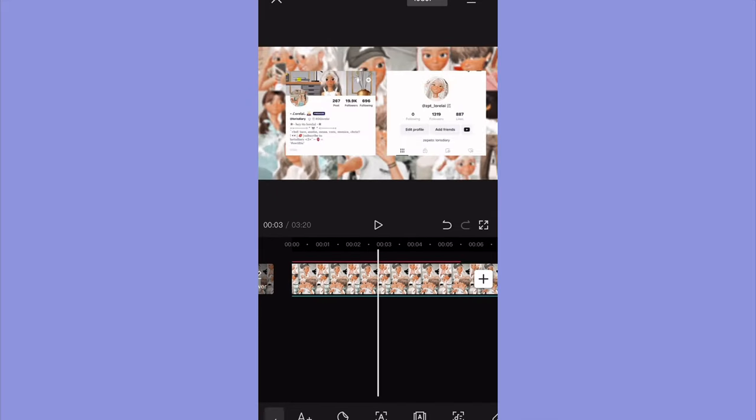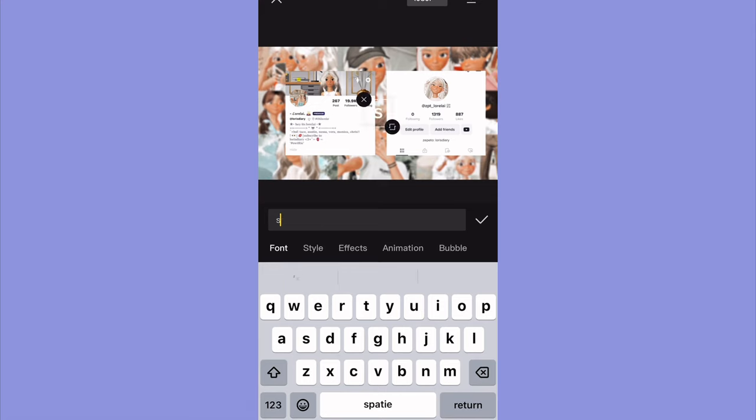Okay, so I have like this, and I'm just gonna add socials, like the... I'm just gonna add this.